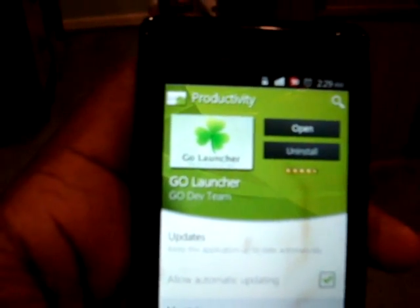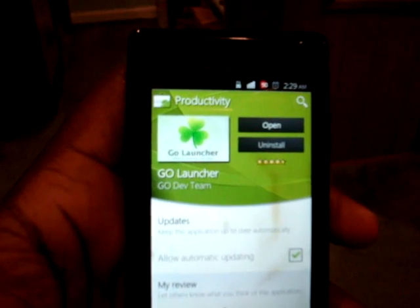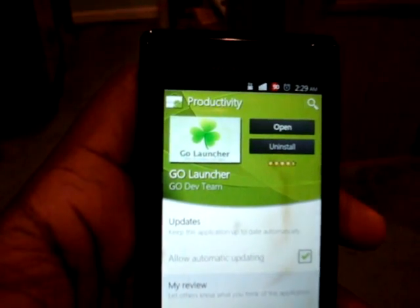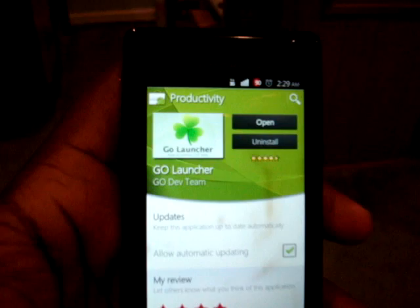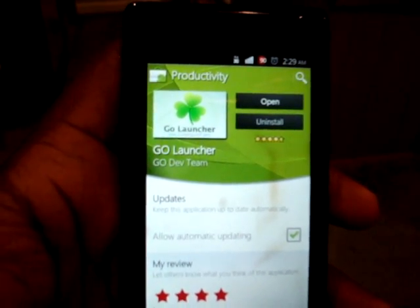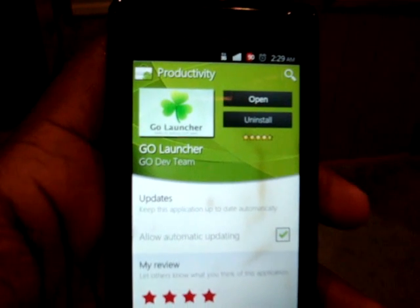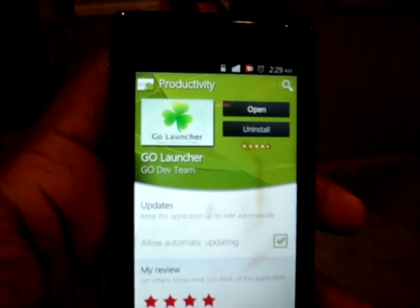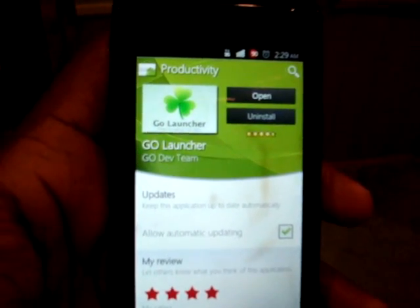Hey there YouTube world, this is Mr. Capital483 and today I'm going to do a review on the Go Launcher Home Replacement app. I came across the Go Launcher app after reading an article on droid-life.com. Check them out — that's definitely a website for all the up-to-date information on Android news, Android devices and things like that.